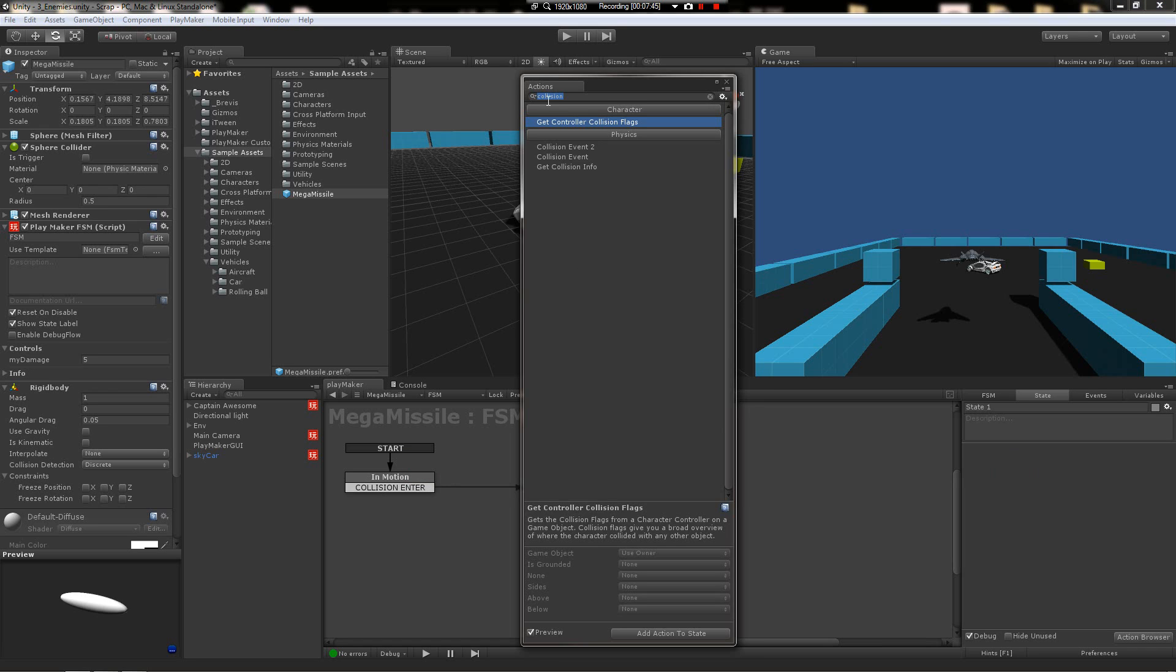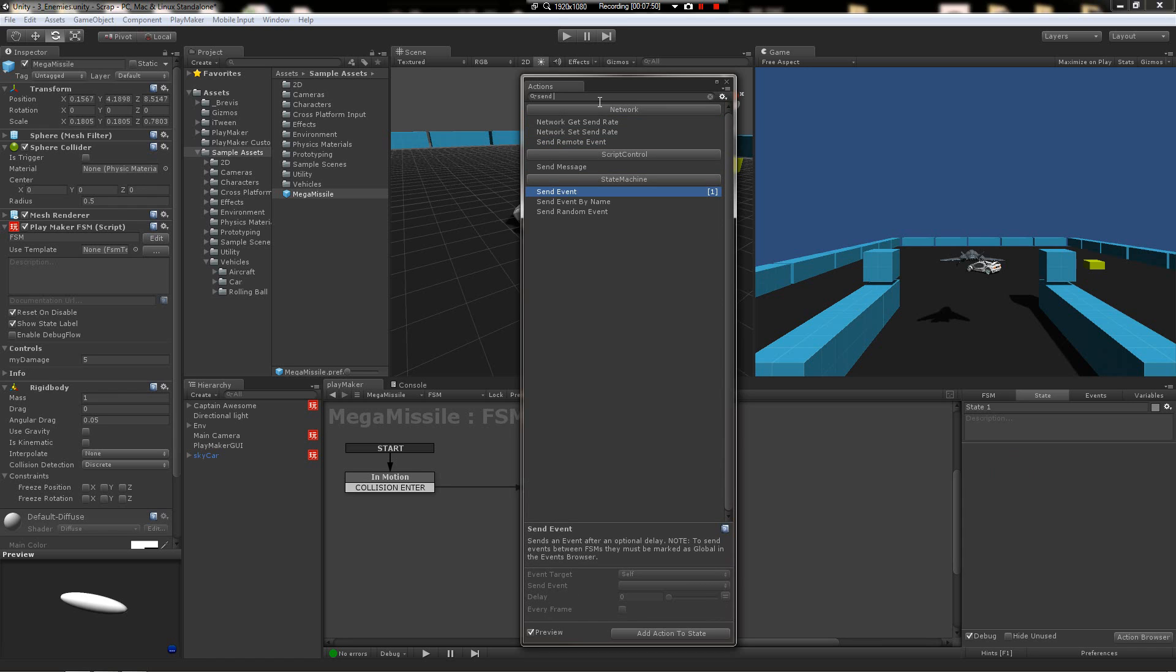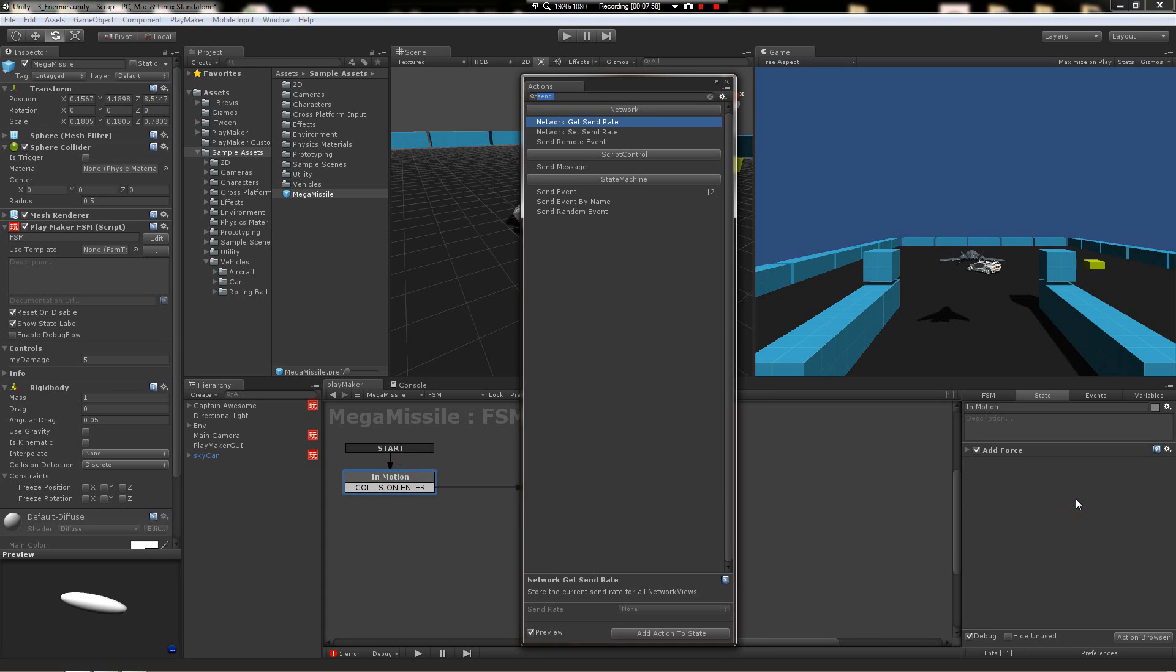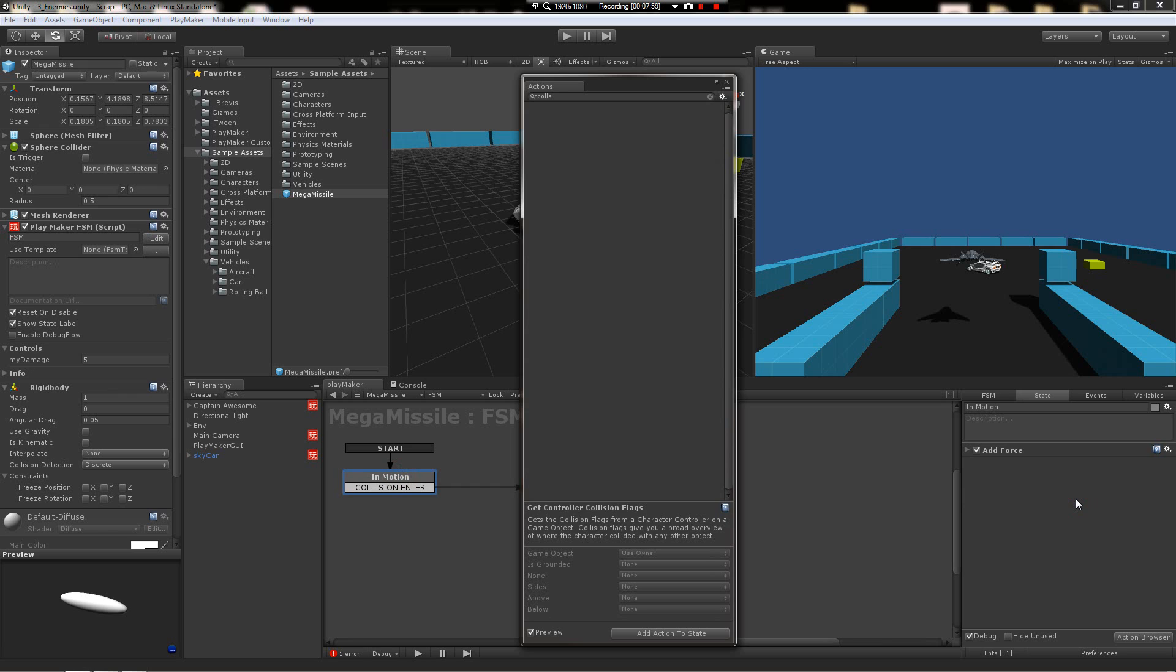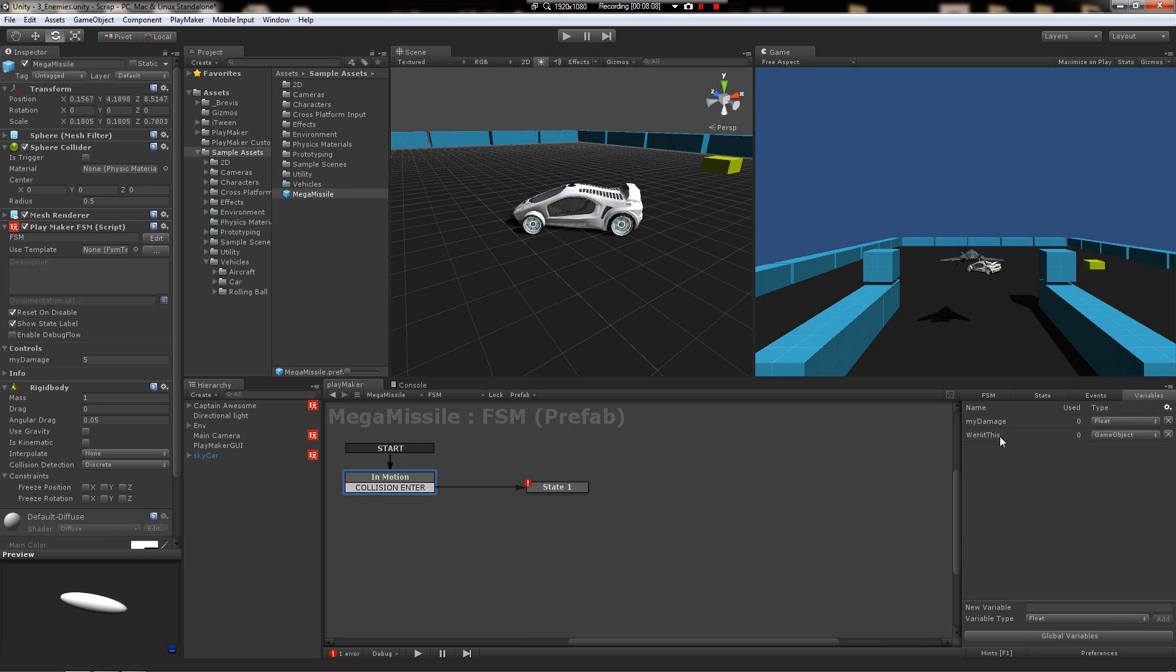And when collision has occurred, we need to tell it to send a message. So we're going to do send event. And we're also going to need to—normally with a collision event here, back up just a little bit, collision event, you can also store the collider directly out of this. So I've got a variable in here on this missile called we hit this. So whatever it hits, I intended to store it here in this variable.